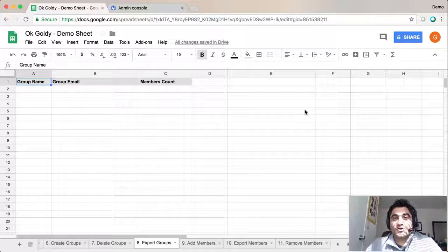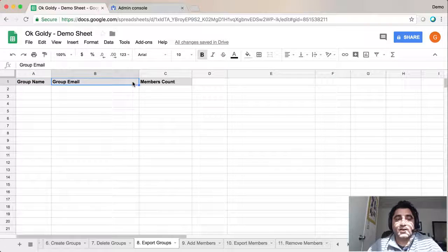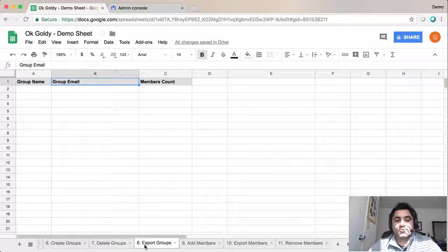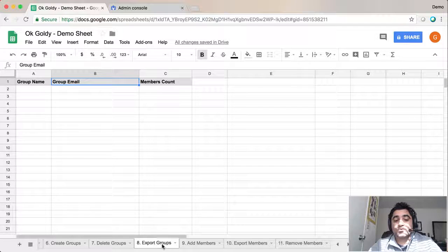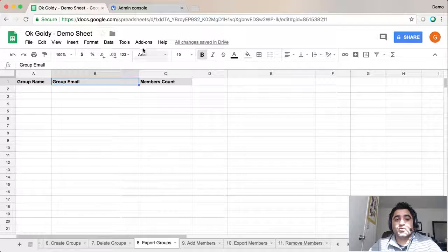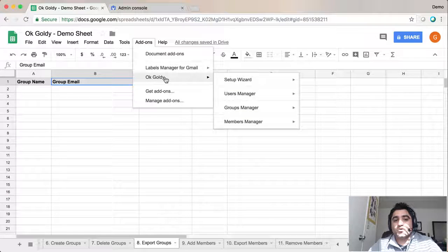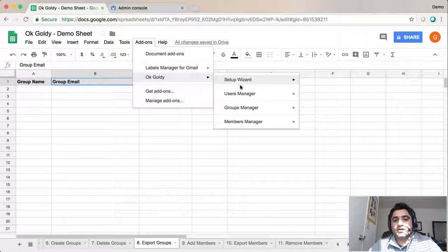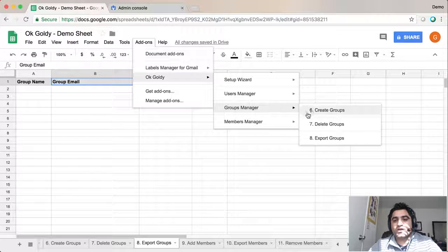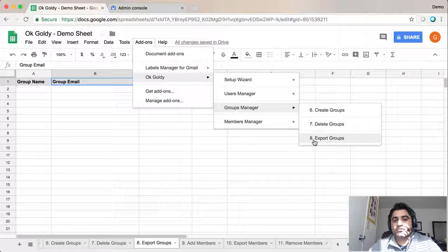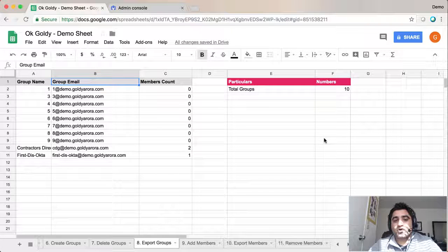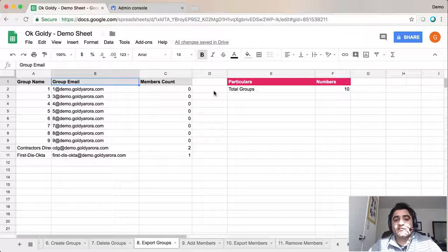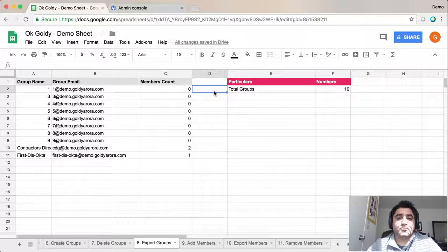Let me show you how you can export all your groups into your Google Sheet. For that, go to sheet number 8 which says 'Export Groups', then go to Add-ons, OK Goldie, Groups Manager, and click on number 8 'Export Groups'. It will export all your groups pretty fast.